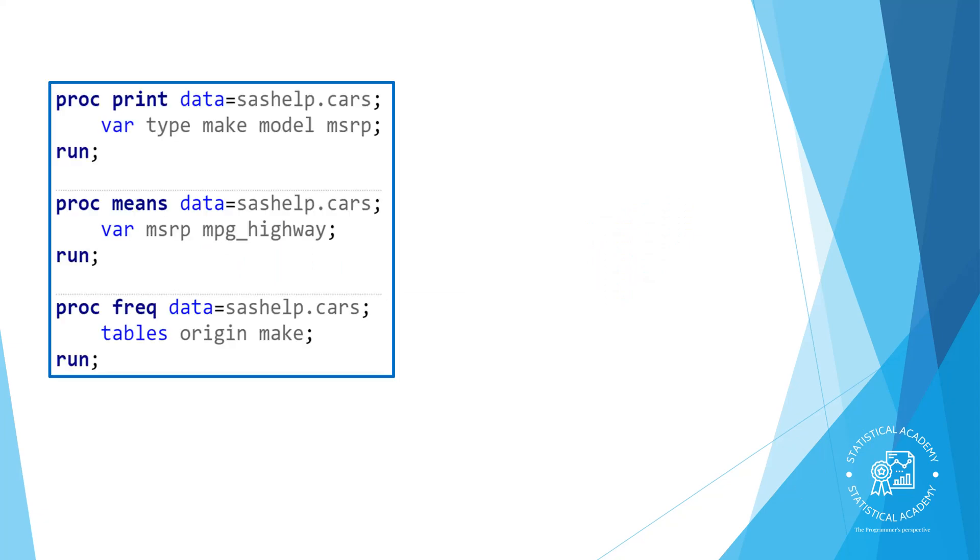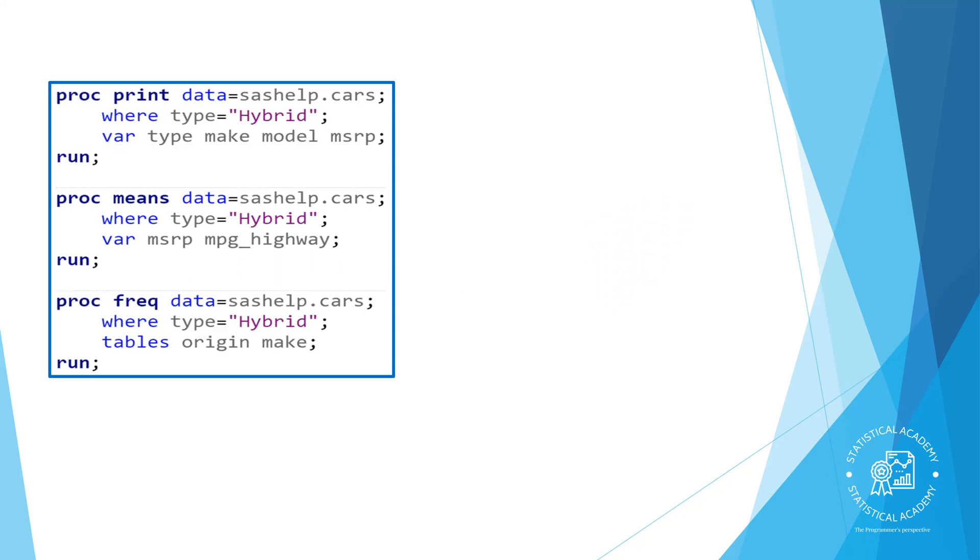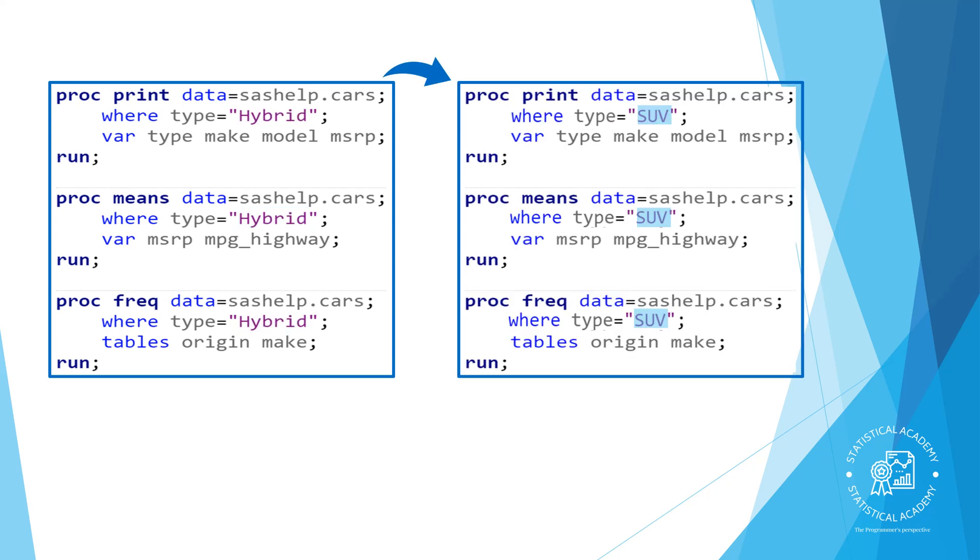Suppose you have a program with multiple procedures and you want to filter each procedure to select only observations where the type of car is a hybrid. You run the program, look at the results, and then you decide that you wanted to see similar reports where the type of car is an SUV. Of course finding and replacing the word is an option for modifying the program but it would be nice to change that repeating value in one place.